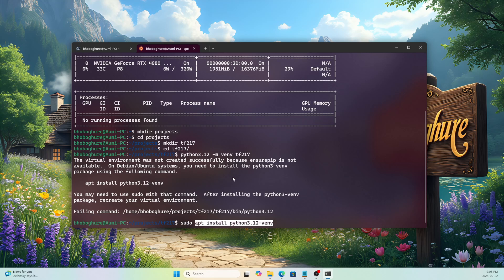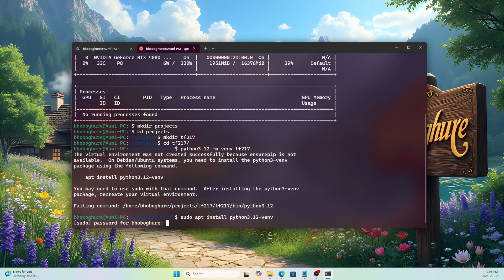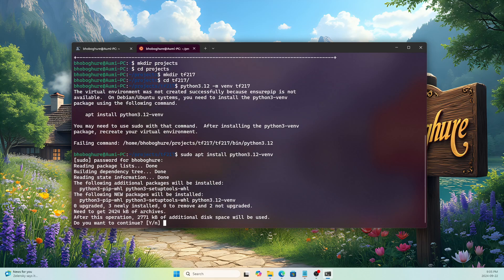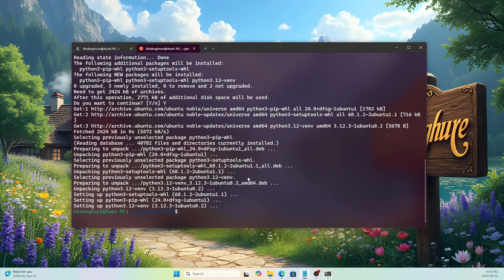We need to install venv with the suggested command — copy it, add 'sudo', run it, and enter the password. It will install venv for us. Now let's run the environment creation command again and it works perfectly.